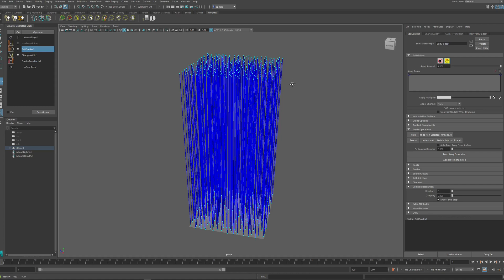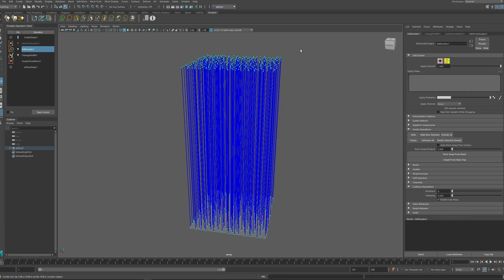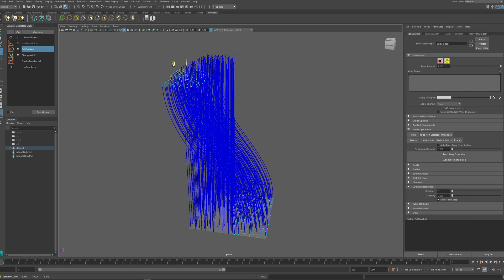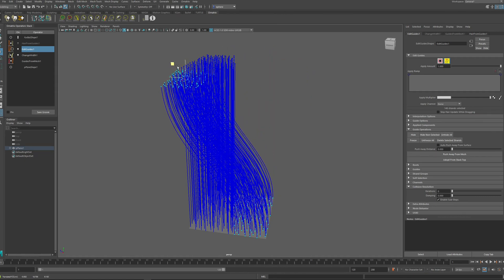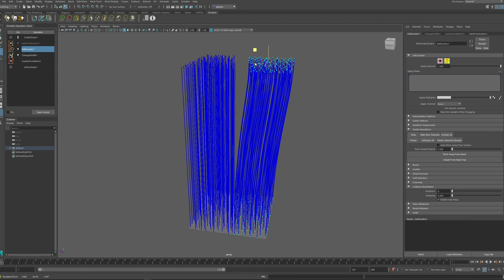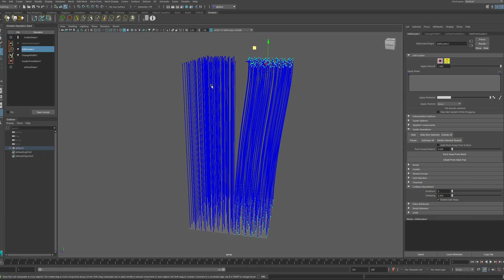When using any type of tool in Ornatrix to modify guides, after you select them and move them, they do not interact with each other. And most of the cases, you don't need to do anything else. However, in some cases you may want the guides or hair when you're editing them to actually interact with each other like they would in the real world.